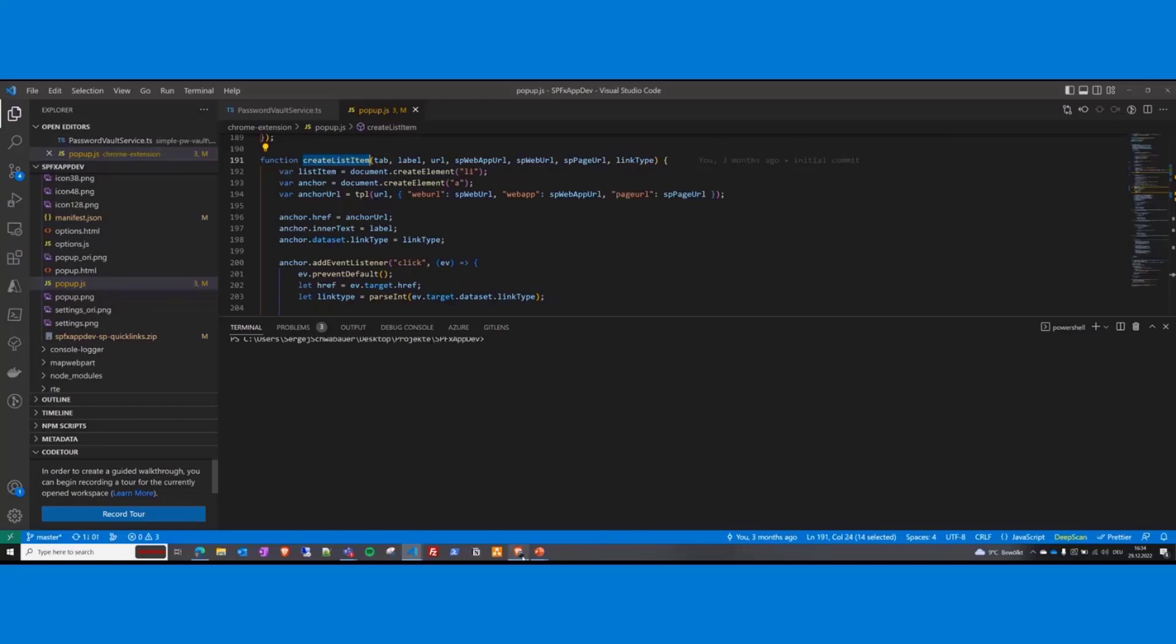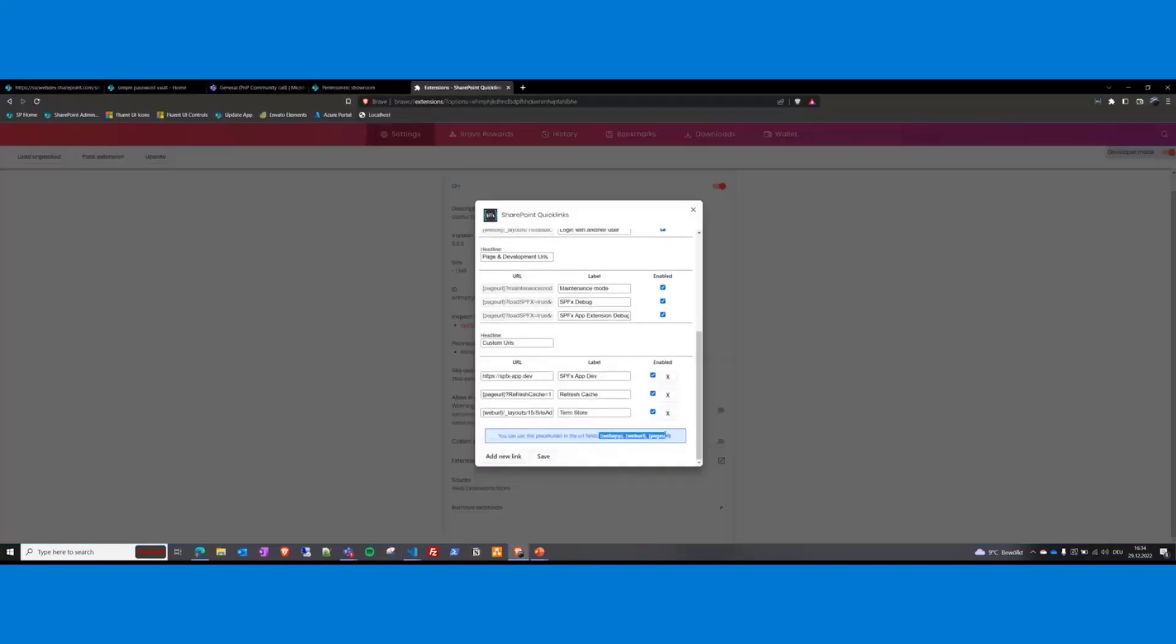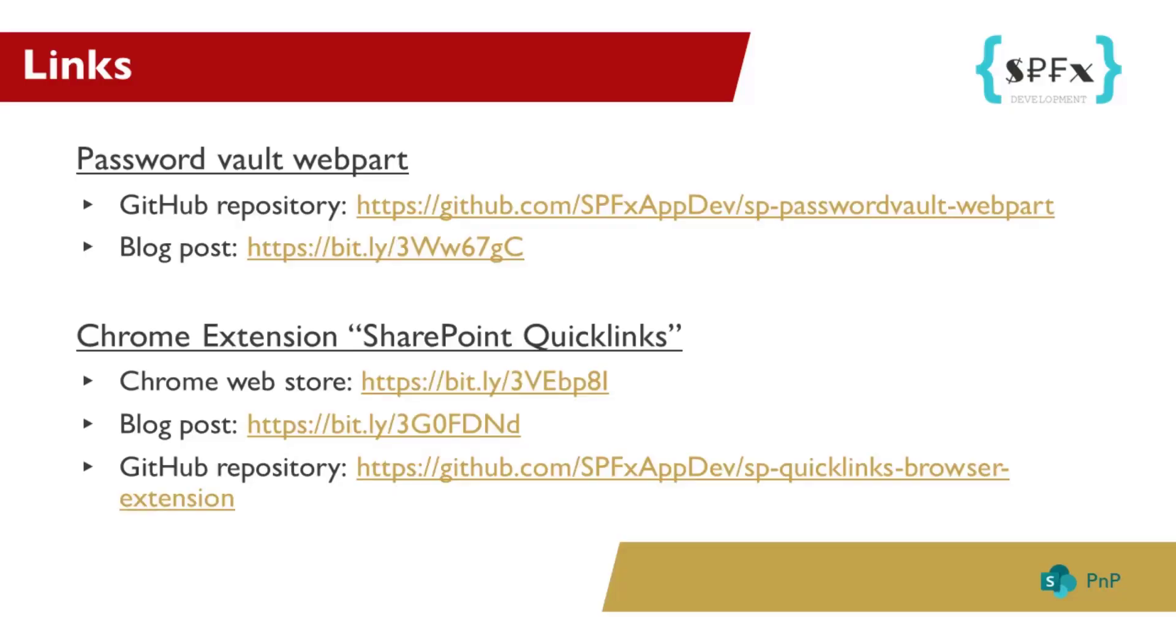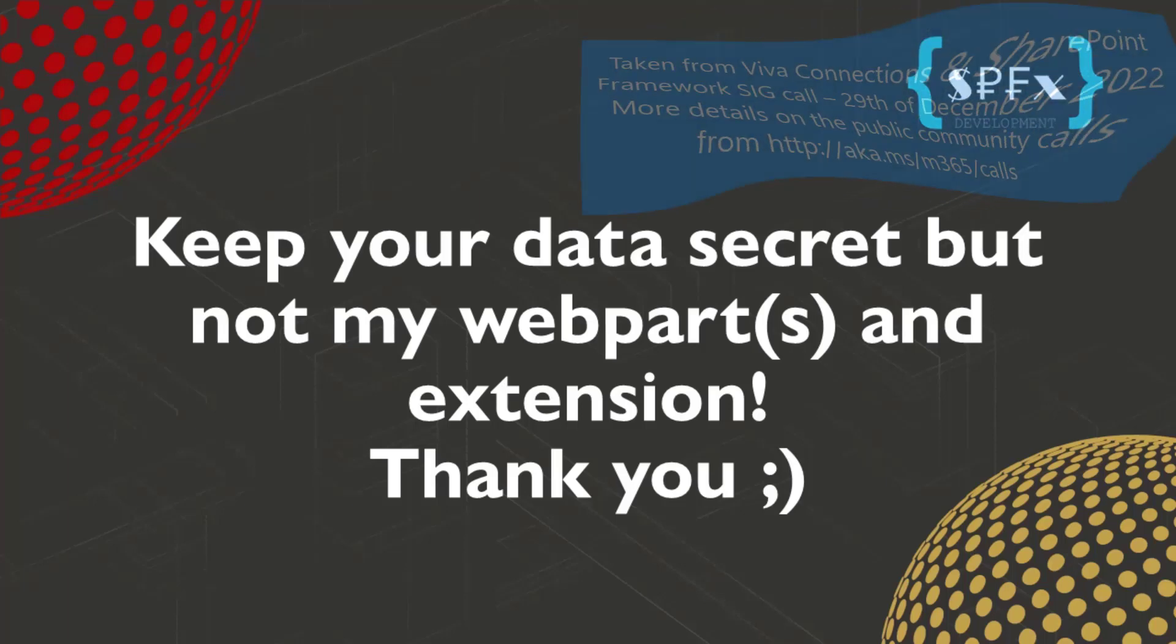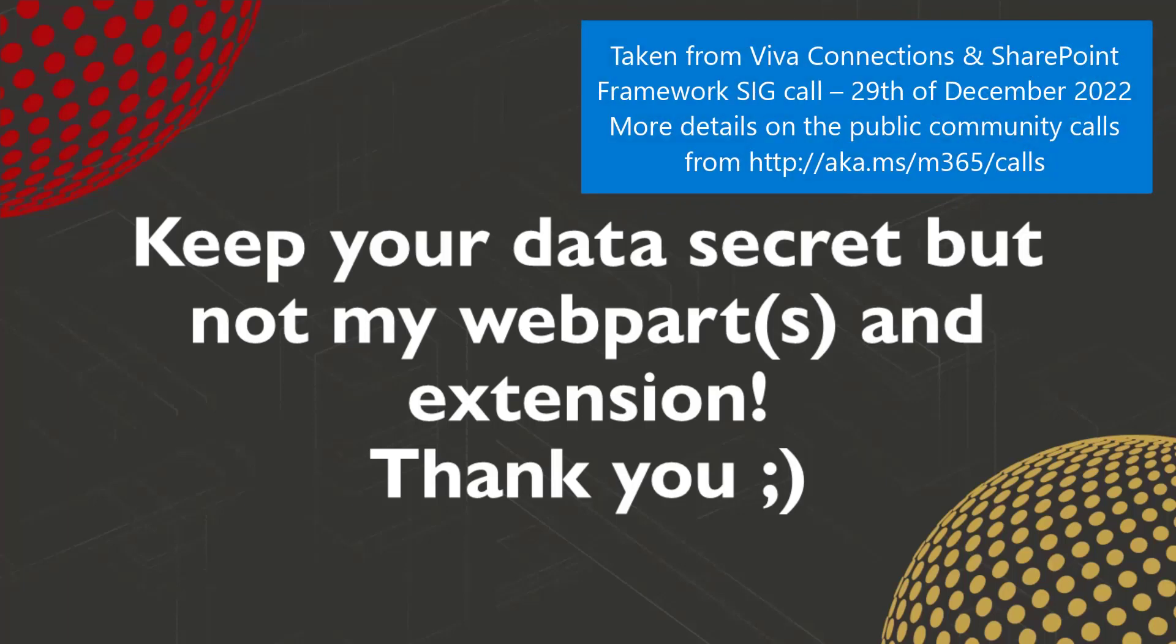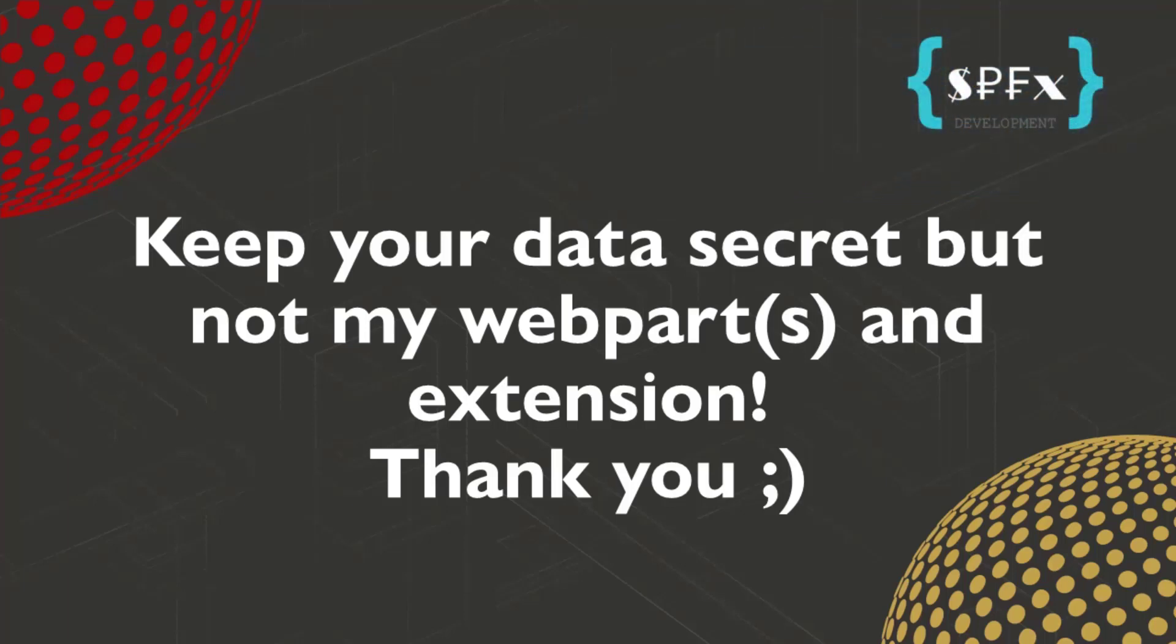Okay, I think that's it. Here are some more links to my blog post and the code for the extensions and solutions. And I would say keep your data secret but not my web parts and extensions. Thank you. Excellent, thank you Sergei. Really, really cool stuff and a great job on the first time presenter as well. Thank you for doing this. The solutions were really, really nice as well. Awesome stuff. Thank you.